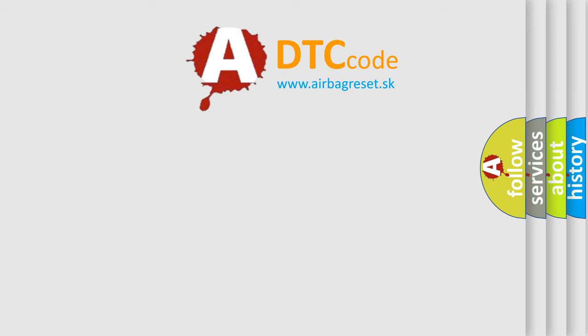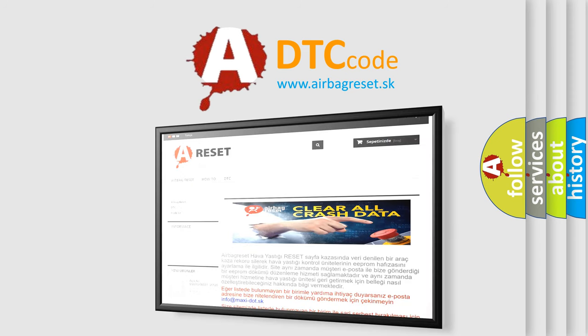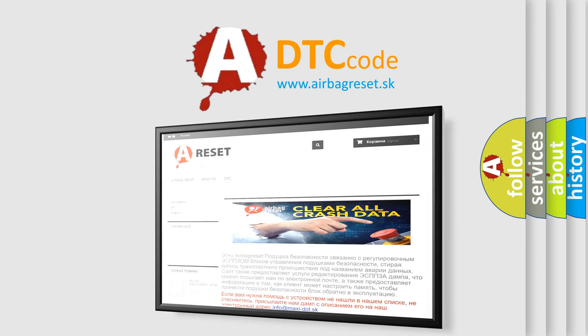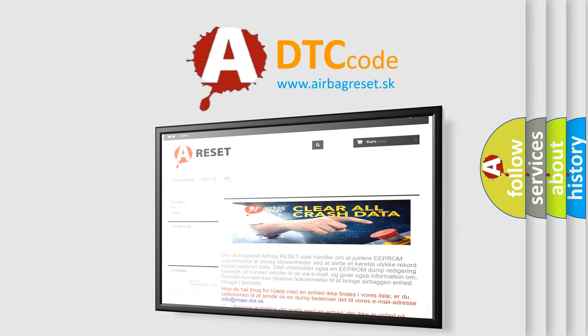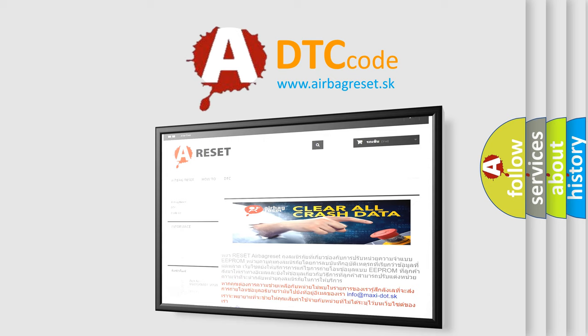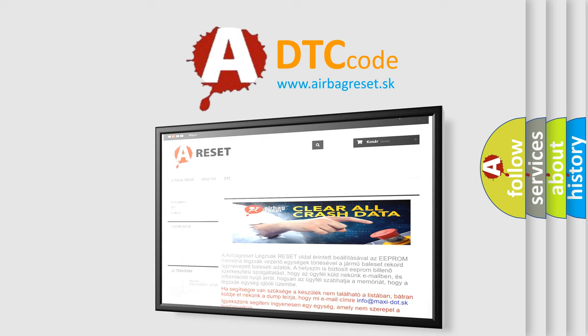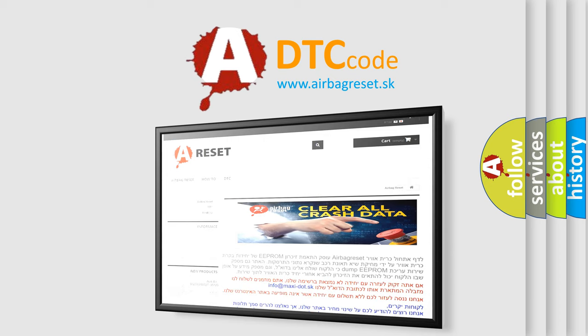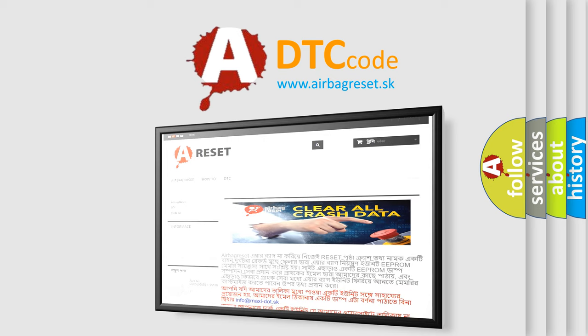The Airbag Reset website aims to provide information in 52 languages. Thank you for your attention and stay tuned for the next video.